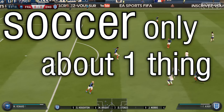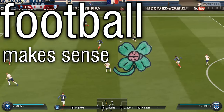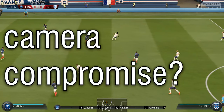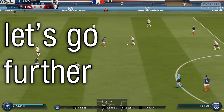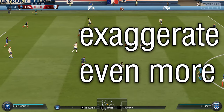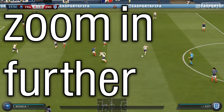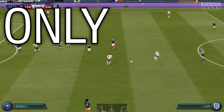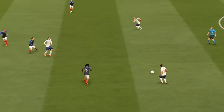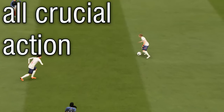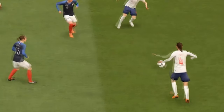Of course, soccer is about one thing only — the ball. So why this compromise with the camera? You could go one step further and exaggerate even more by zooming further in, and only showing the closest area around the ball, because this is where all the crucial action is taking place.